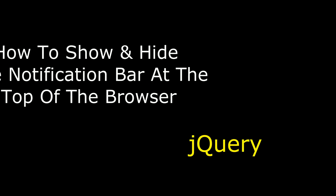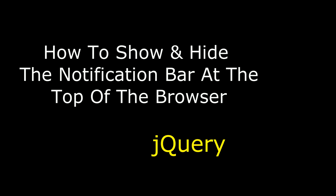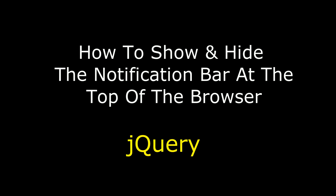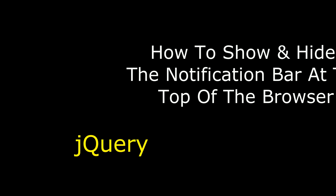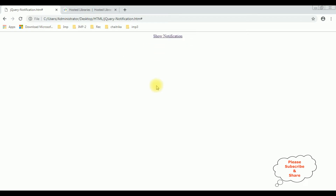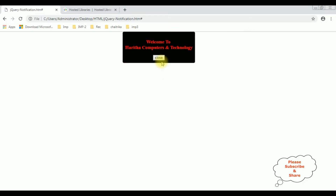Hello friends, welcome to my channel. This is Charan. In this video I will show you using jQuery how to show and hide the notification bar at the top of the web browser. Before reloading the browser, let's click the close button — it's not working. Now I'm reloading the browser and clicking the close button. See, the notification bar is hiding — it's closed. Show notification, close.